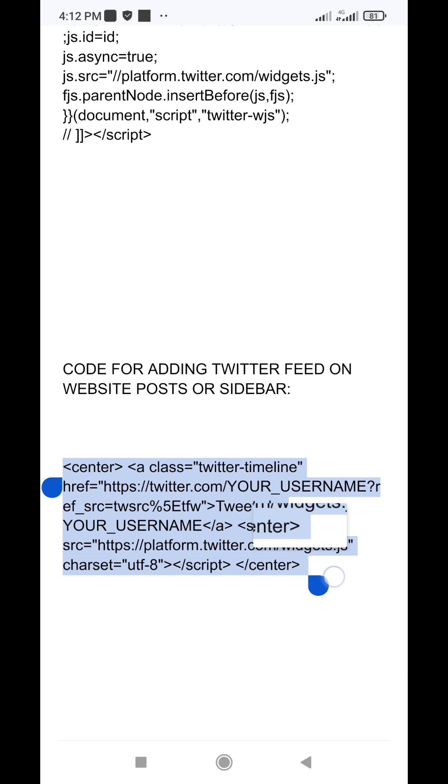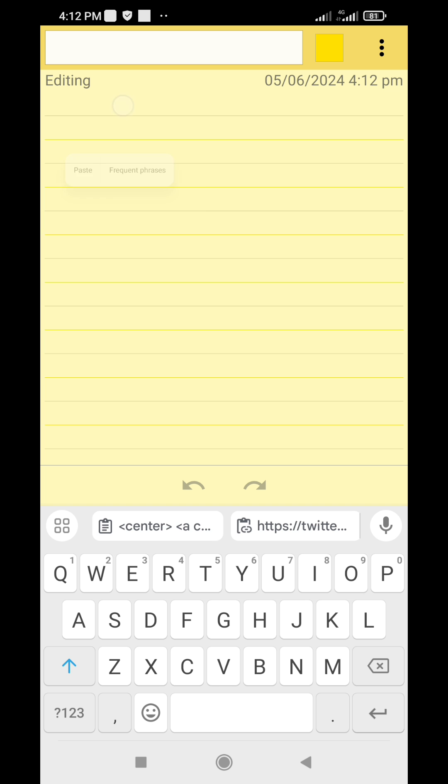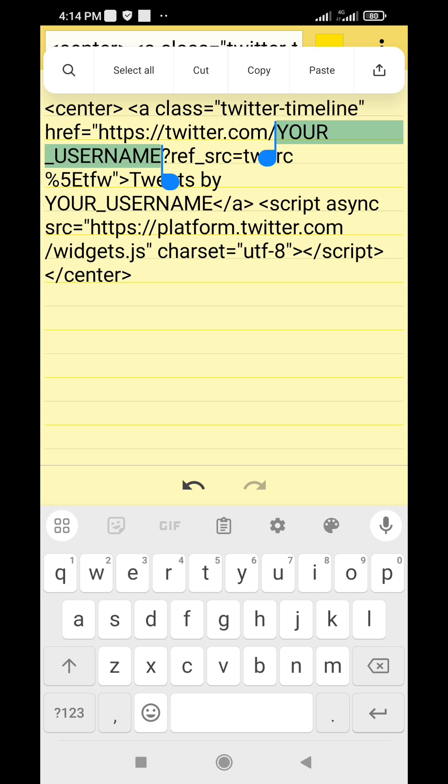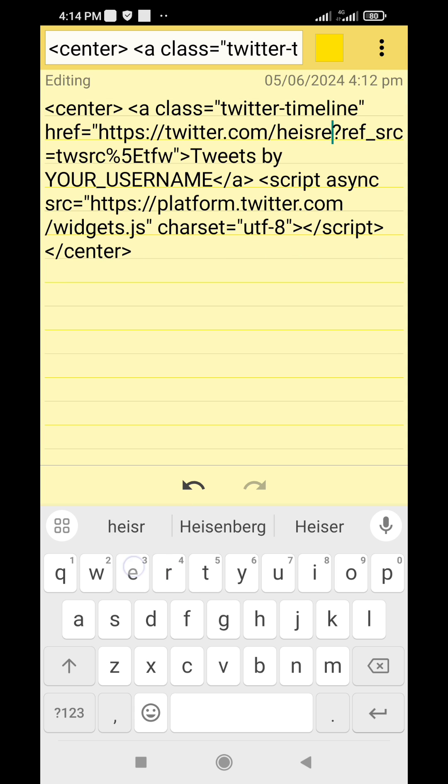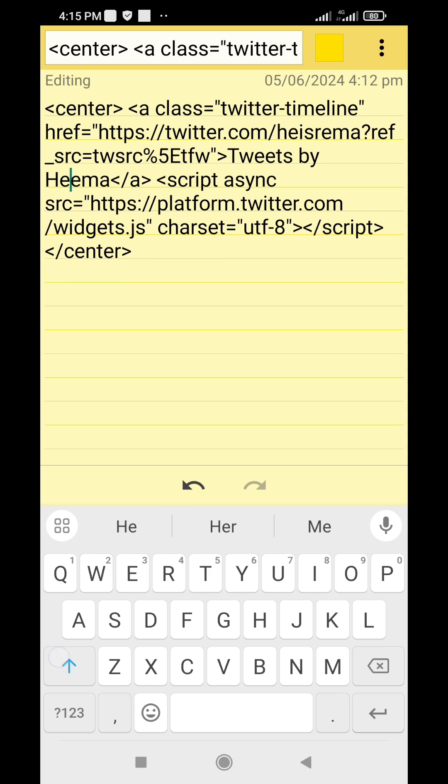Looking at the code, you'll see your username in capital letters appearing twice. Replace the Your username with your actual Twitter username, or the username of the person or celebrity you want to feature on your blog without the at symbol.